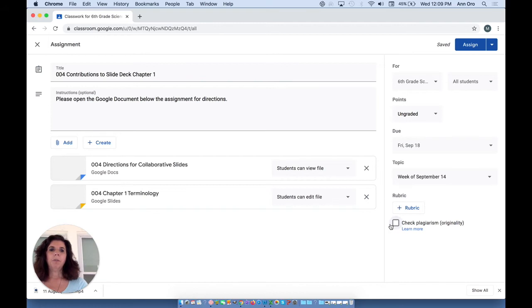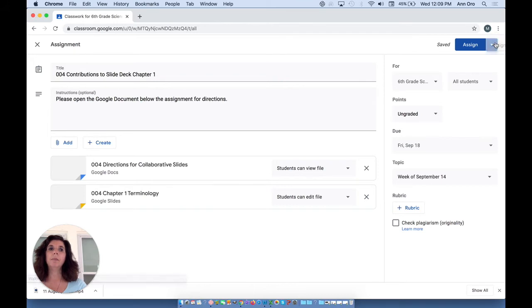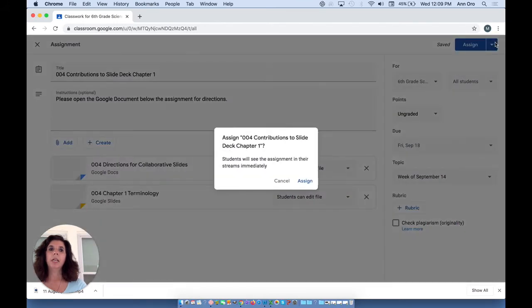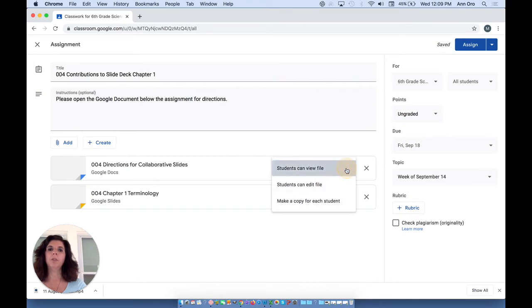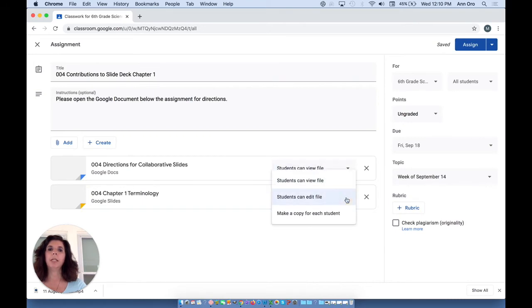Again, we'll talk about rubrics and plagiarism later on. Now, it's very important for you to know, as long as I keep saving this as a draft, I can continue to have all three choices for each item that I attach.